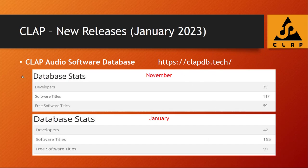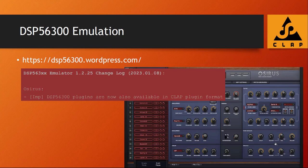Moving on, looking again at the CLAPDB tech news as usual — several new developers came into the game with new software titles. Currently there are 155 entries as well as additional free software titles, and it's always worth diving into that to find some new plugins. I extracted the highlights for you, and my absolute highlight is the DSP 56300 emulation, which you might also not have heard about.